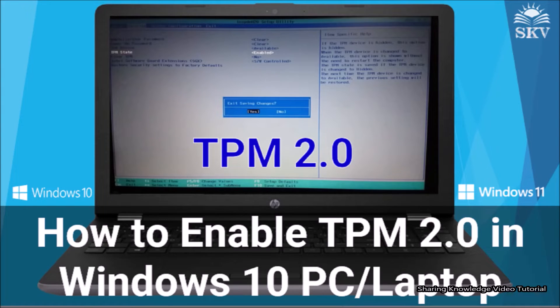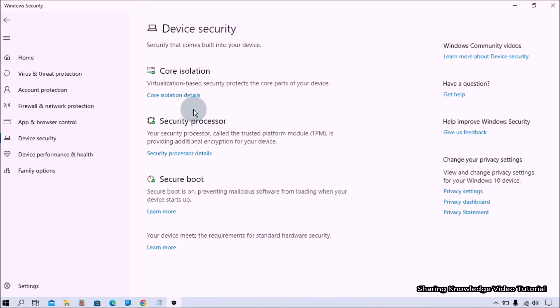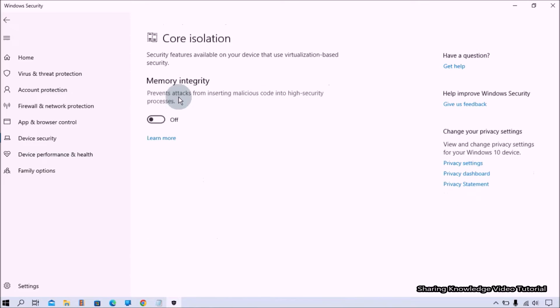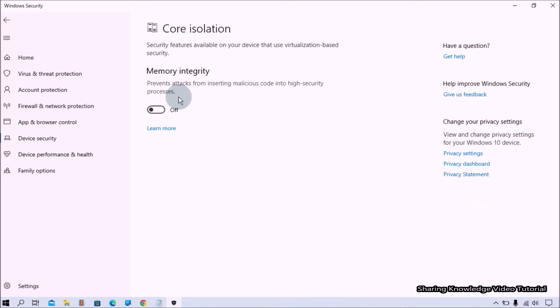Once done, here click on core isolation details link. This will open core isolation page.